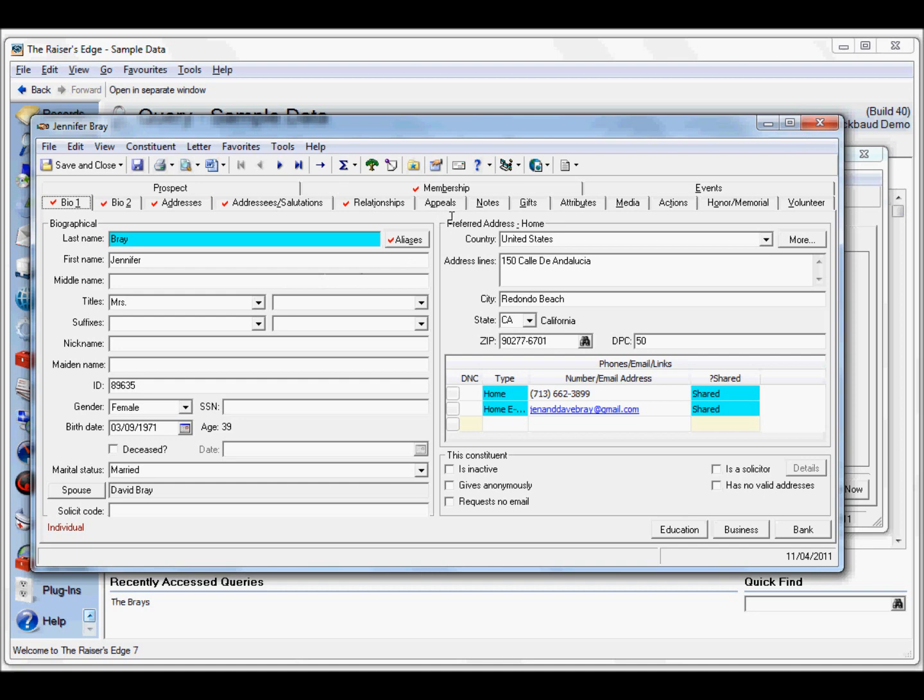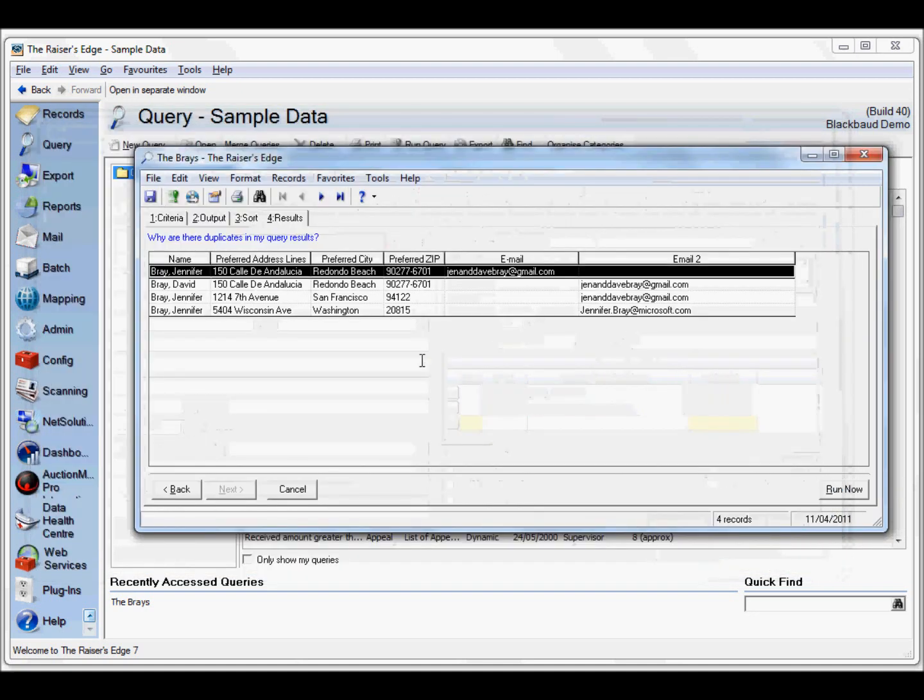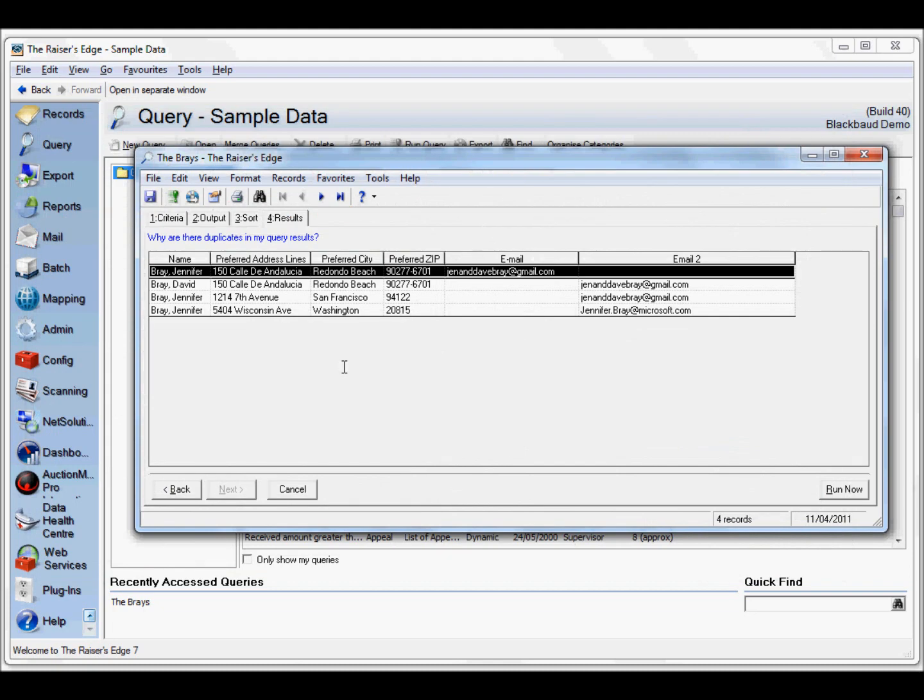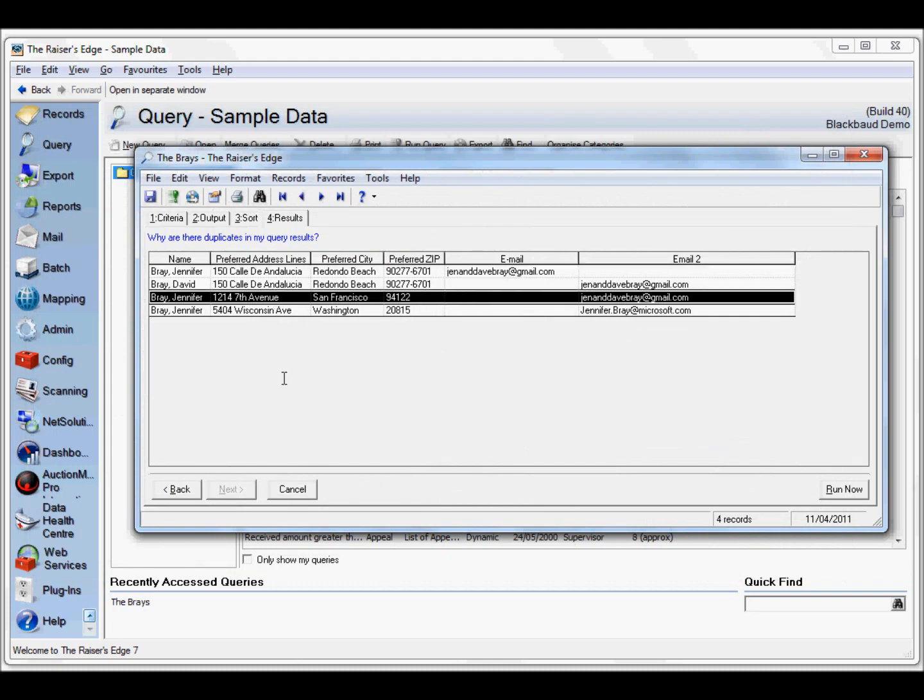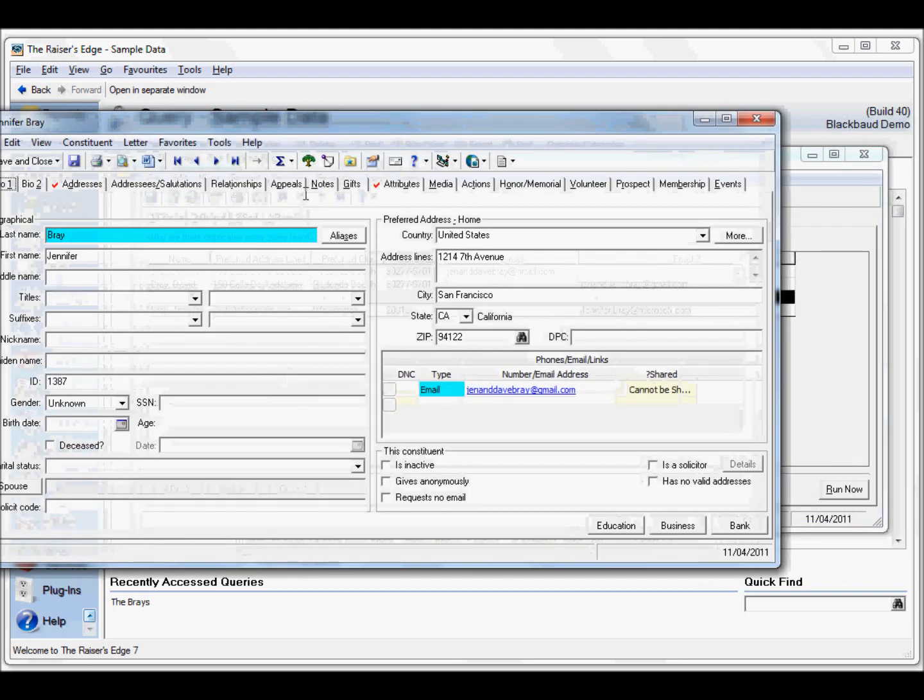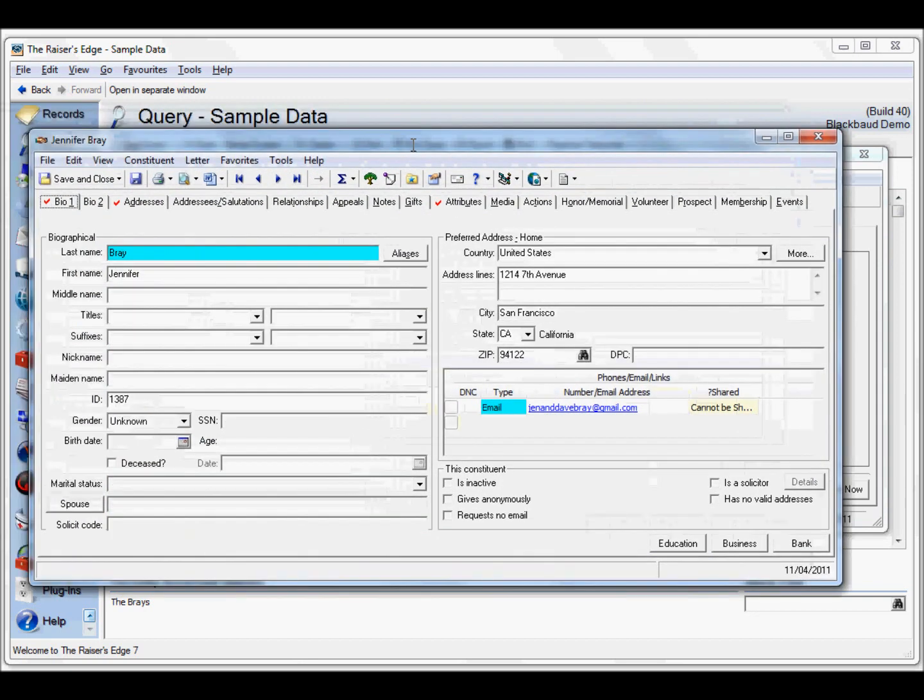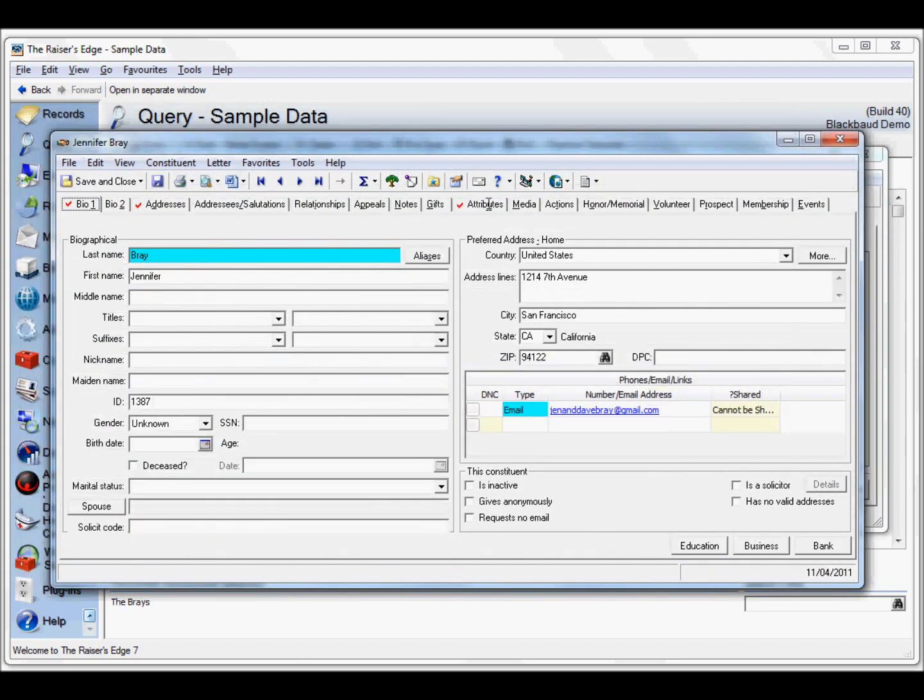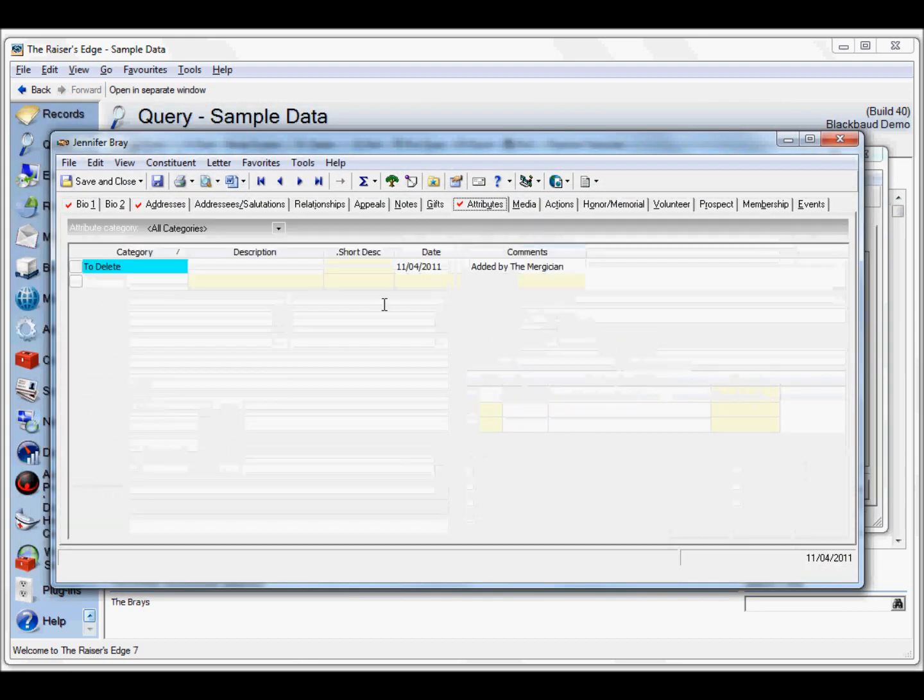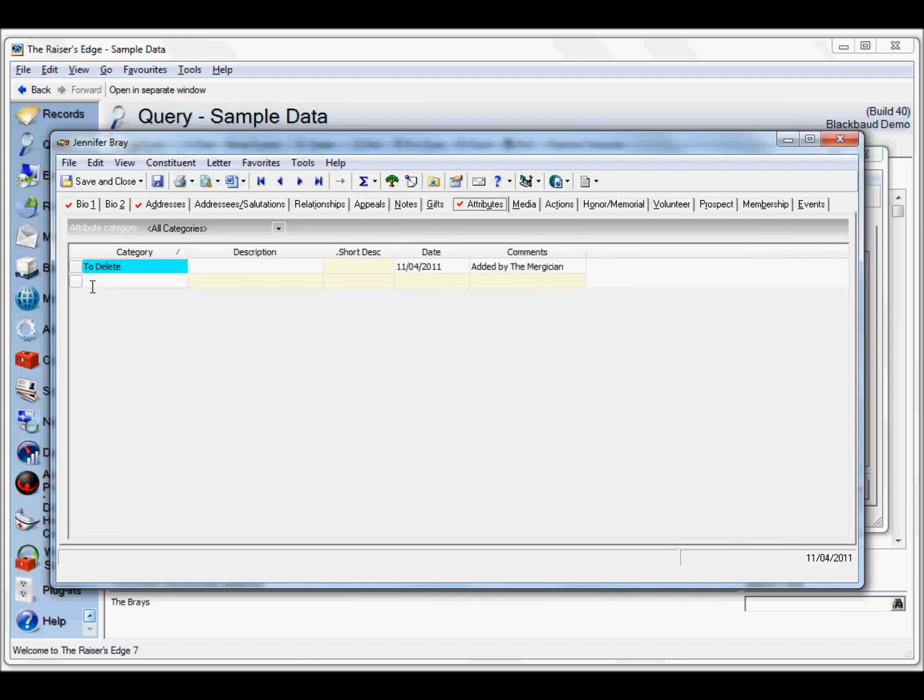Let's have a look at that other record. It should now have an attribute to delete, saying that it's safe to delete this record because we've merged it.